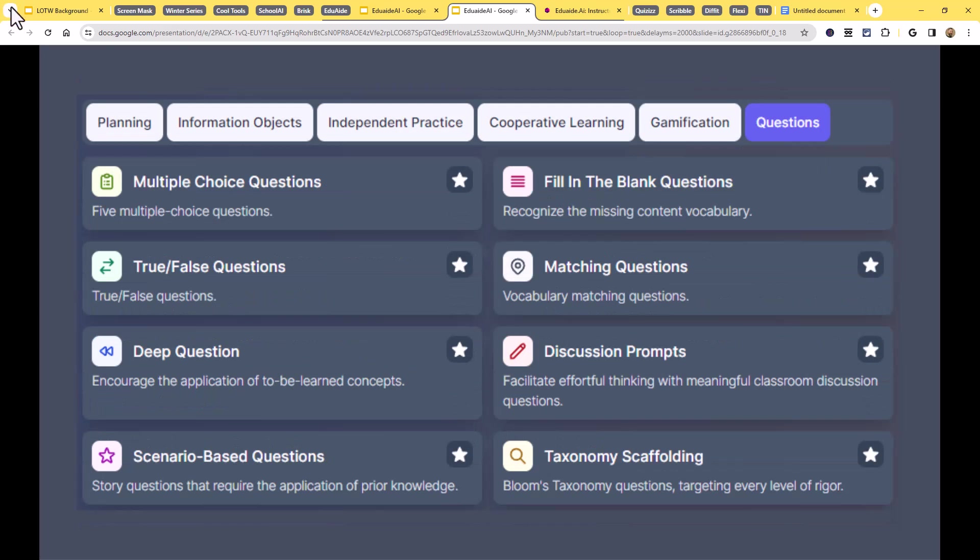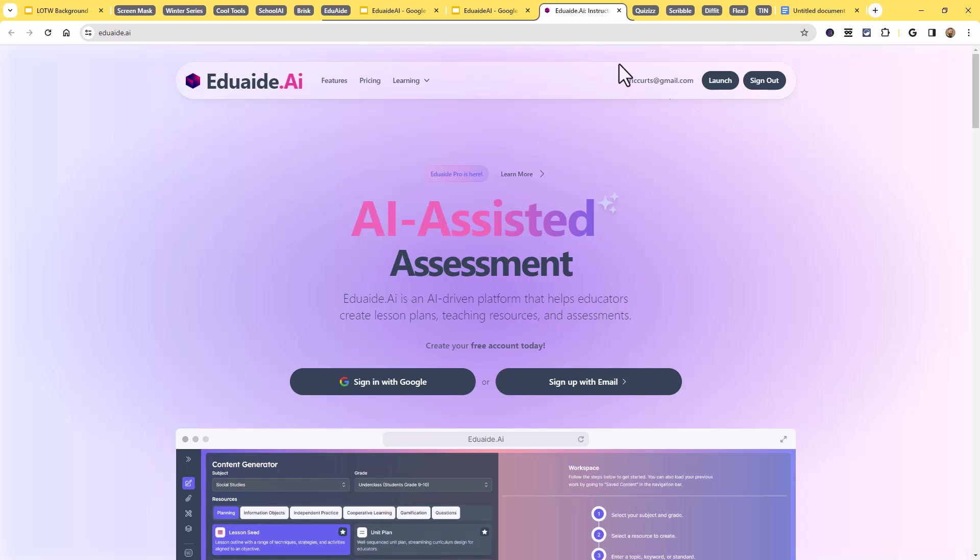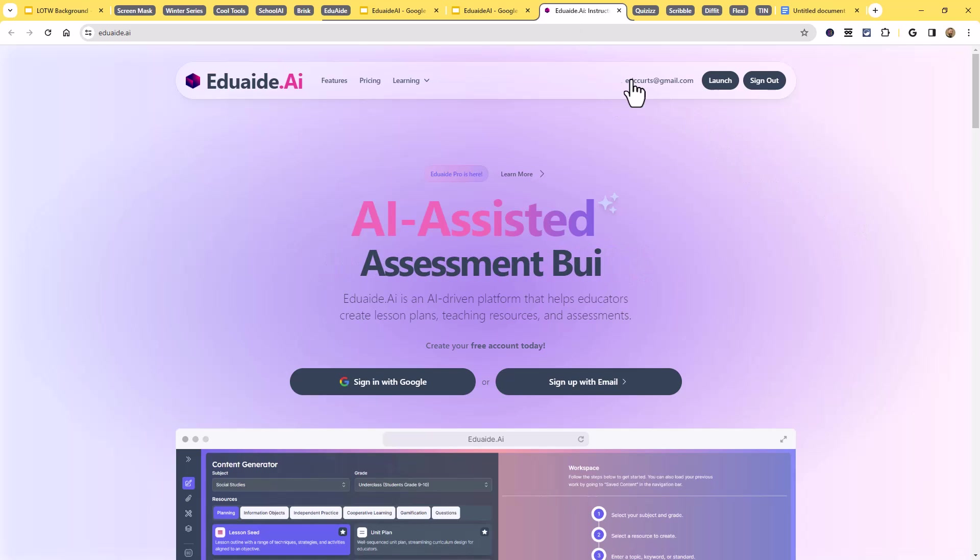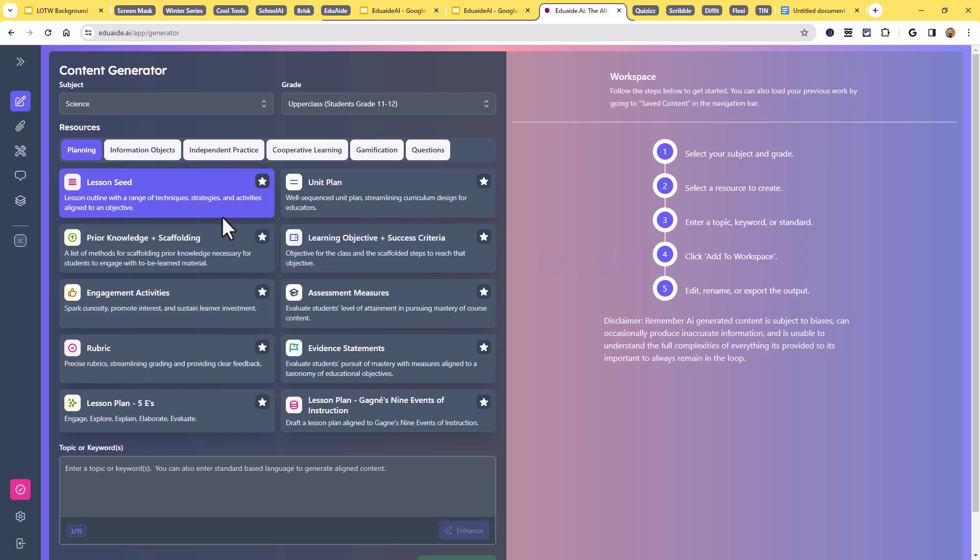So let's pop on over to EduAid and take a look at this real quick. I'm already signed in, so I'll go ahead and just launch this. And like I said, what you're going to basically get on the left-hand side are the tools, and the right-hand side is going to be what gets created.